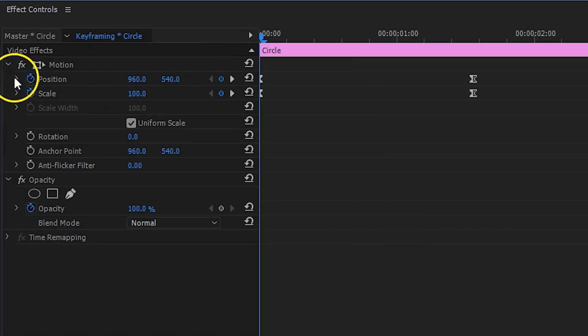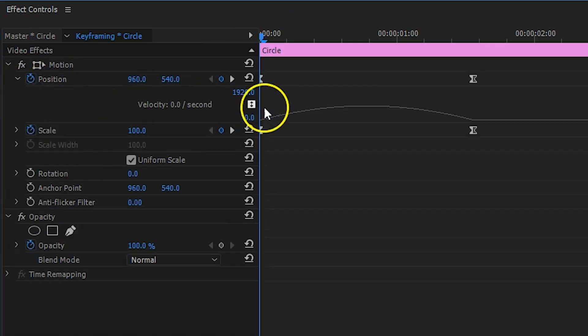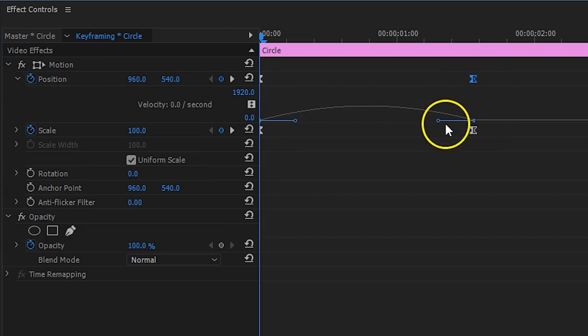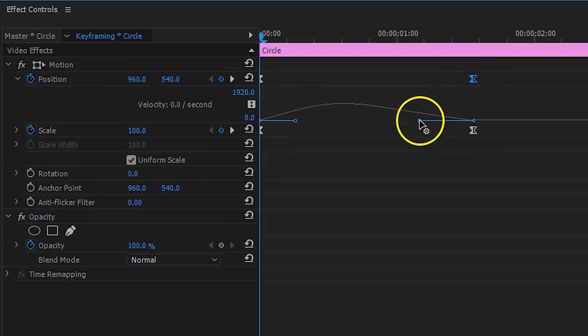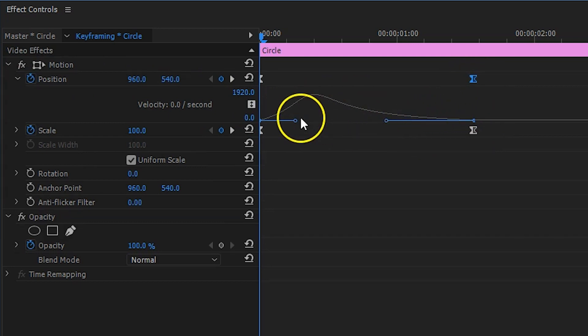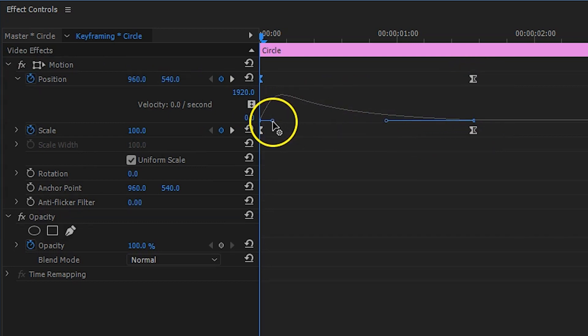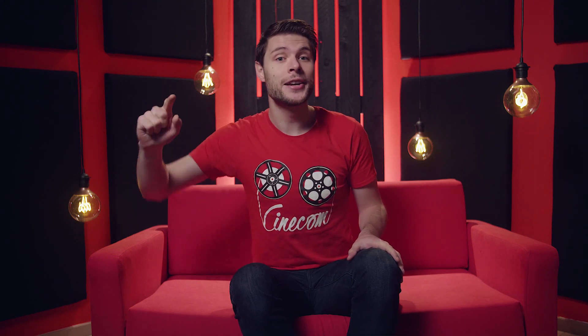For those that like to have even more control over their keyframes, you can open up the property that you've animated from the left. You can then see a curve which represents the speed of the keyframe. If you want to see an in-depth tutorial on how that all works, you can click in the cards up there.